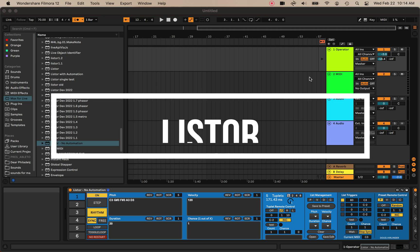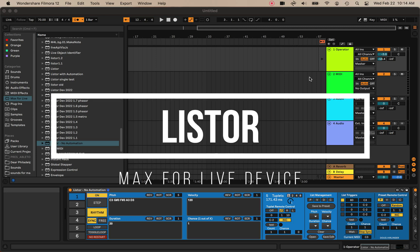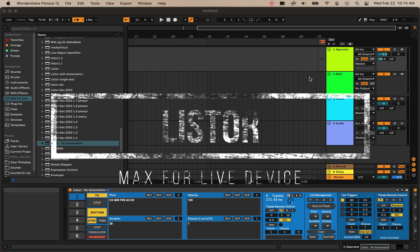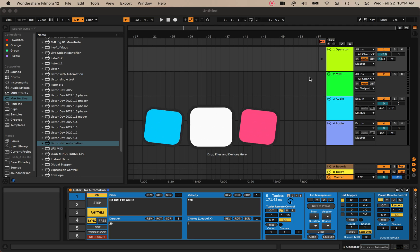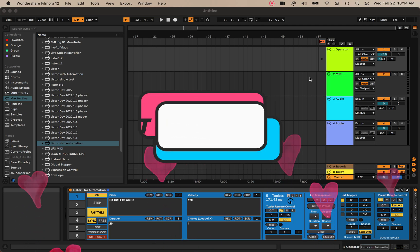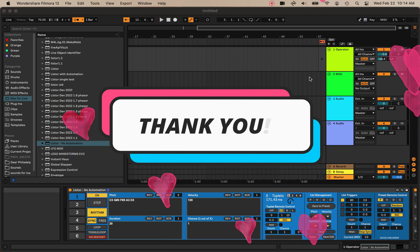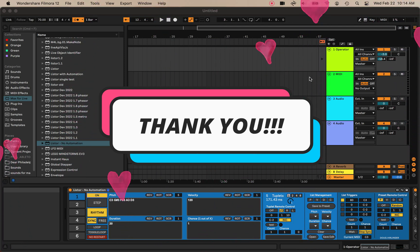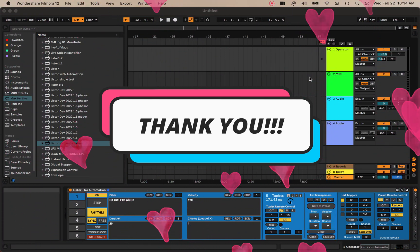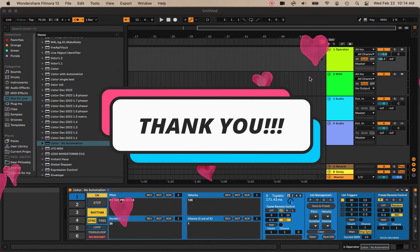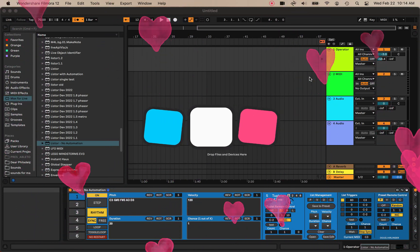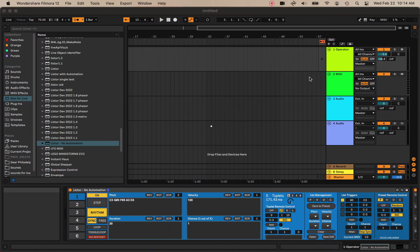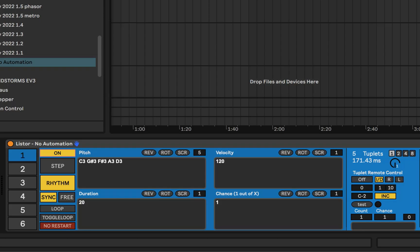Hello everyone, welcome to a hopefully very quick tutorial and tour of my new Lister Max for Live device. I want to thank everybody up front for their interest and for purchasing the device. I really appreciate your interest. I hope you find it as useful as I do. I'm gonna jump right in here. I set a couple things up ahead of time.